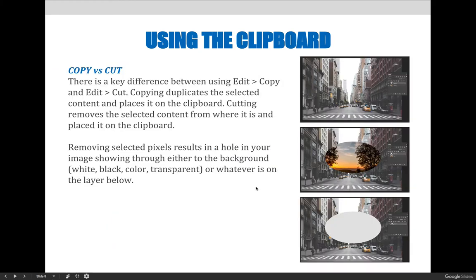Copy versus cut is key. If you copy something, you're just making a copy of it. In most cases it doesn't matter whether you're copying or cutting — you're going to get the same result, because you're making a duplicate of what you want to use, then going somewhere else and pasting it.